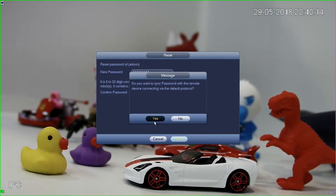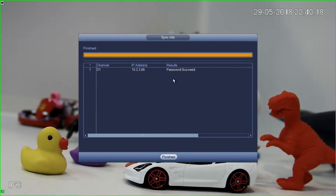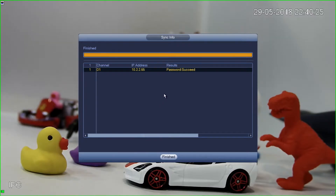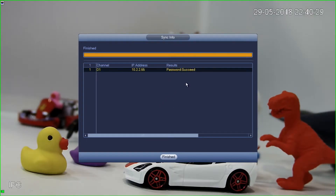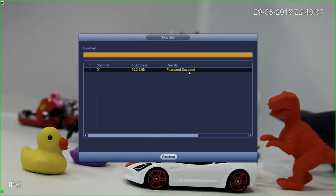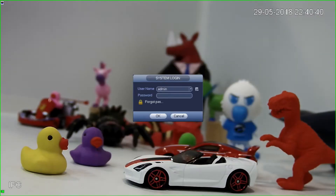So always select yes. If you've got lots of cameras on here, you'll find that this will spit out D1 through D8 or D16 — however many cameras you've got on your recorder. Hopefully it'll say password succeed. I haven't actually seen it ever fail before. It's basically telling us that it's updated the admin password on each camera. Let's click finished.